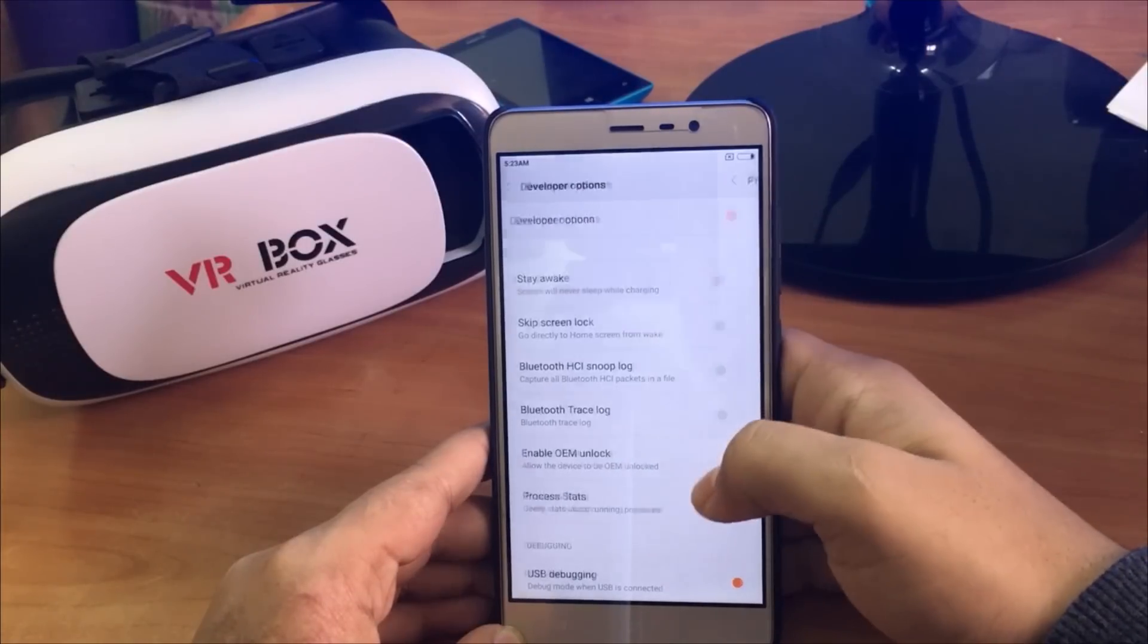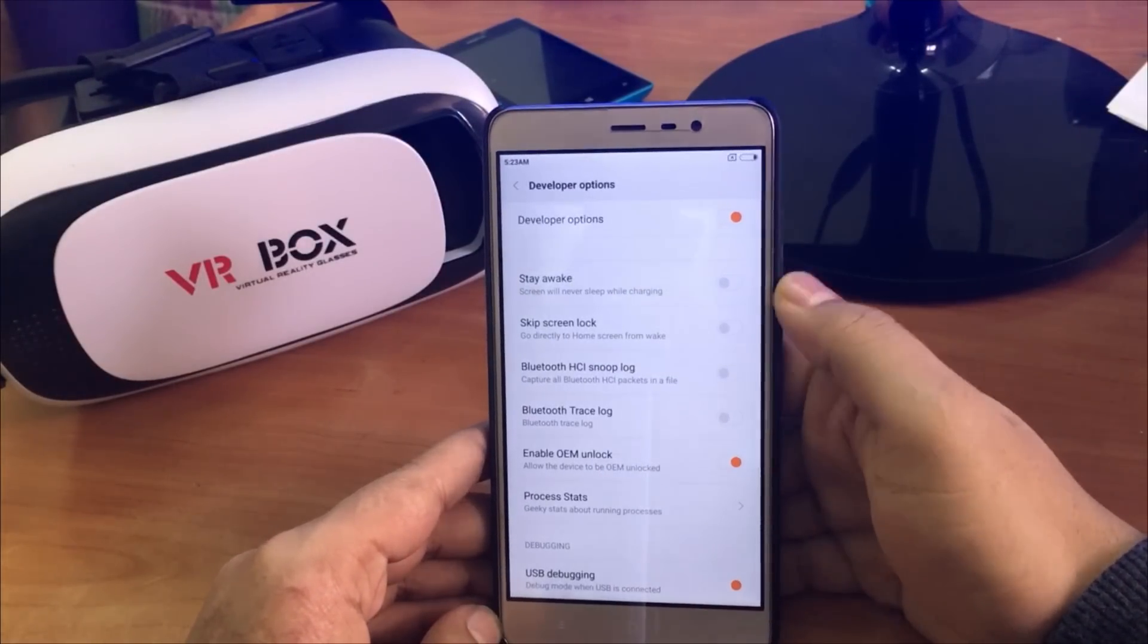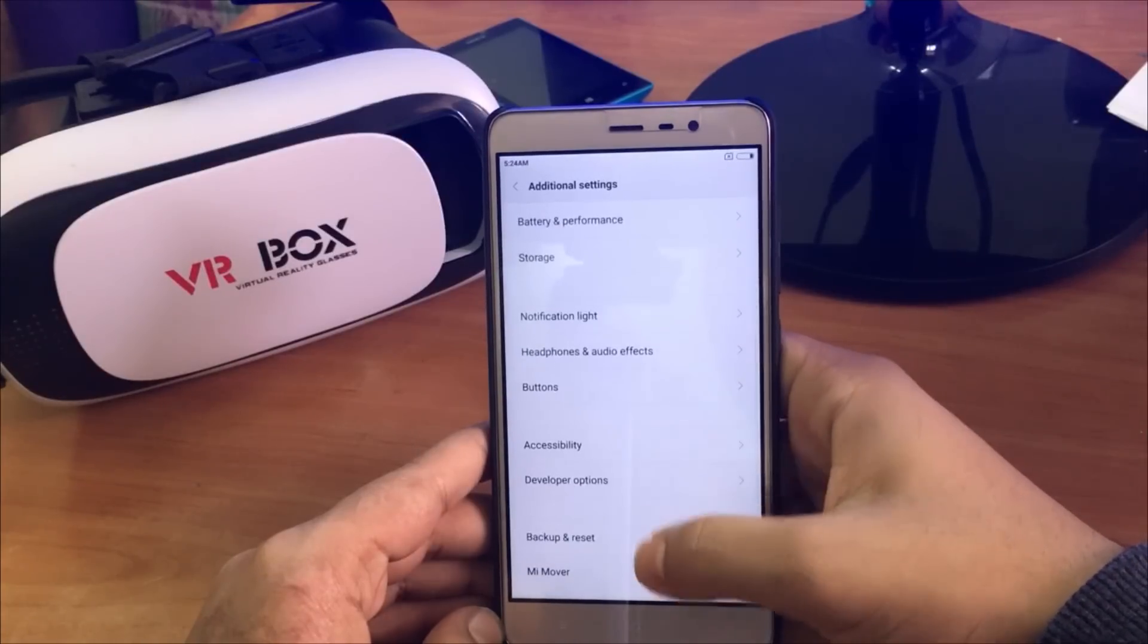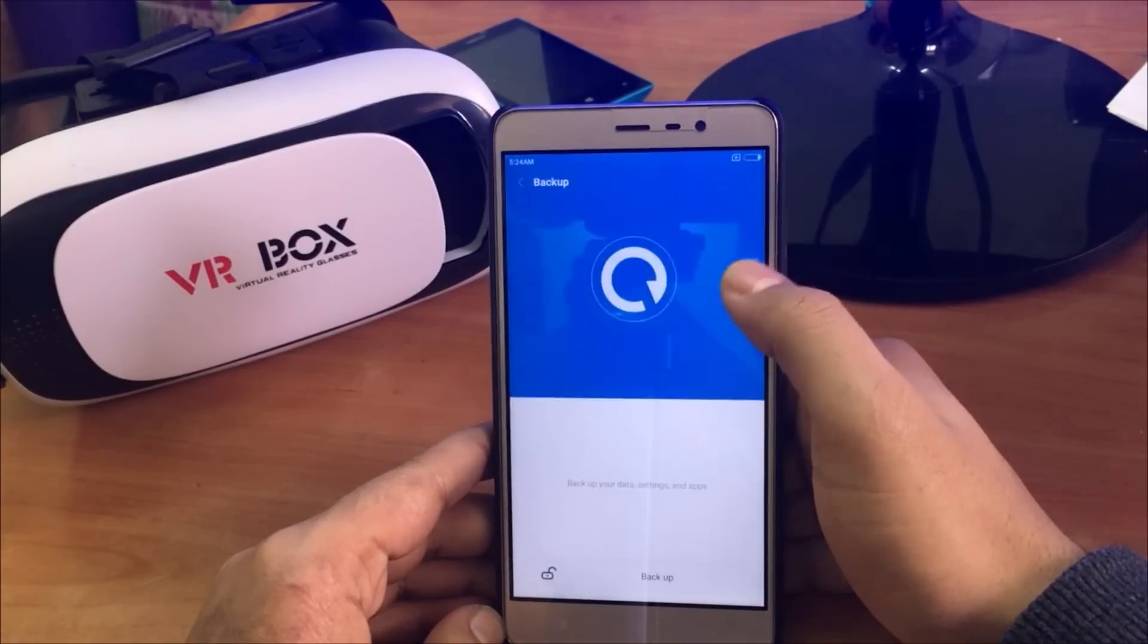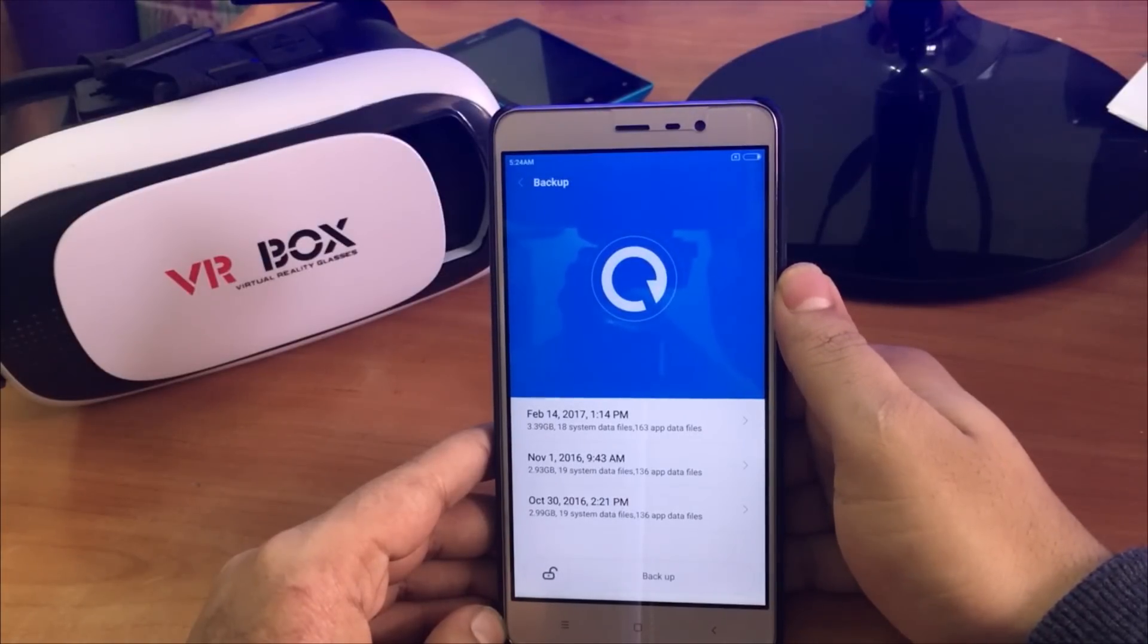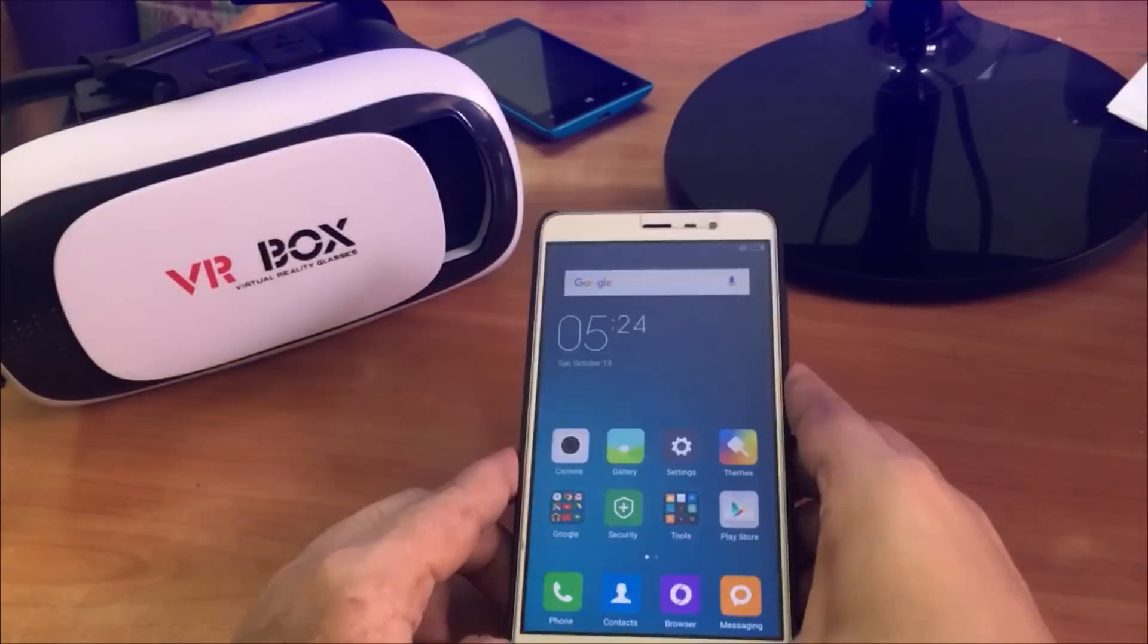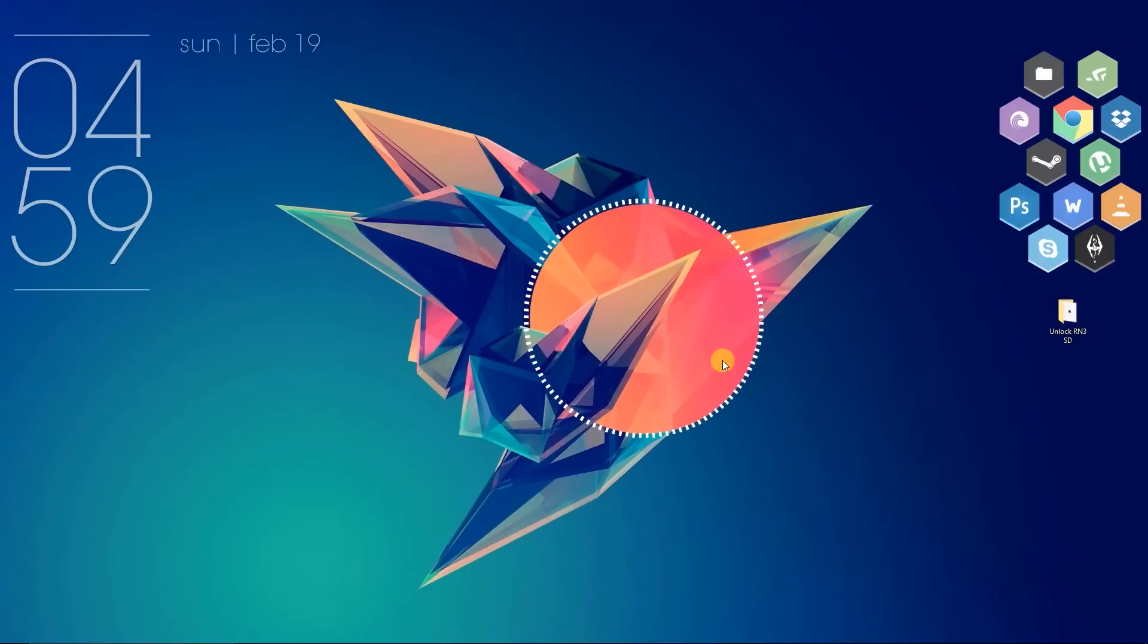This method will delete all the files and apps from your phone, so make sure you have taken a backup of your phone before proceeding. To take a backup, just go to Additional Settings, then Backup and Reset, and take a backup from there. Transfer that backup to your SD card if you don't want to lose your files.